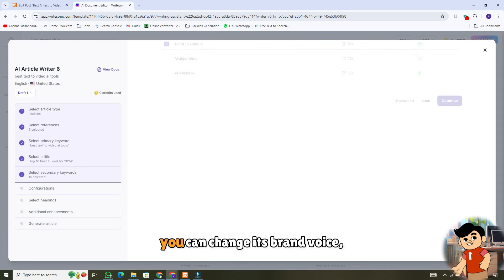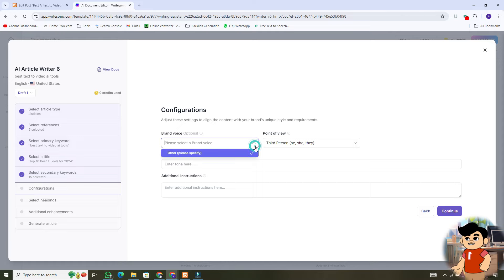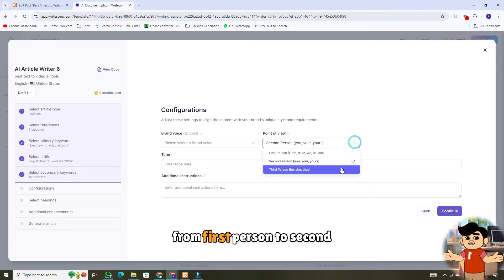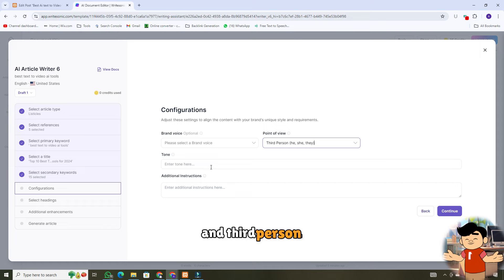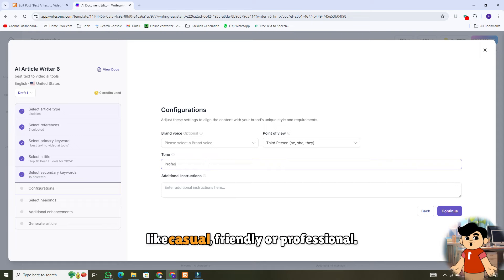Next, you can change its brand voice, but this is a paid feature. You can change its point of view from first person to second and third person. You can also describe the article's tone, like casual, friendly, or professional.